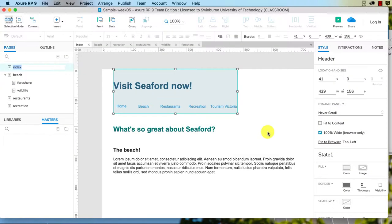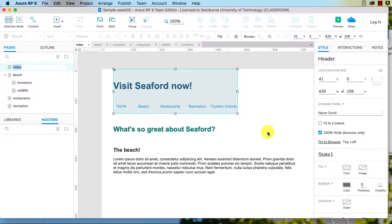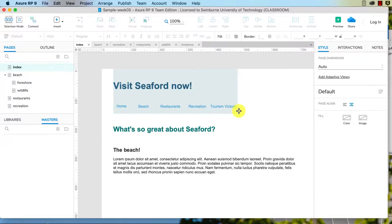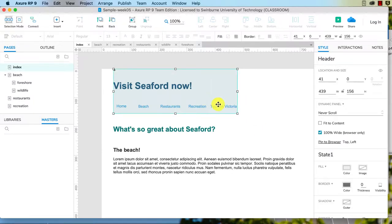So in the last video I showed you how to create a sticky header. Typically you would put that on multiple pages so that you've got consistency of navigation and a consistent look and feel to the website. So how do we do that rather than just copying and pasting it?